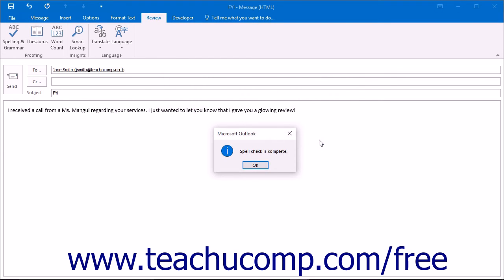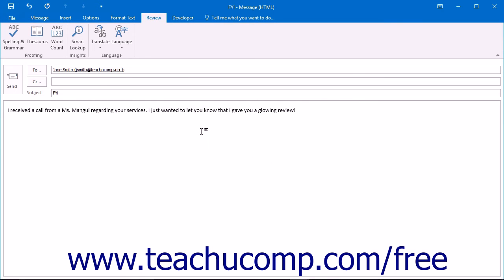When you have finished checking your message, a pop-up window will appear informing you that the Spell Checker has finished checking your document. Click OK at this point to return to your message.